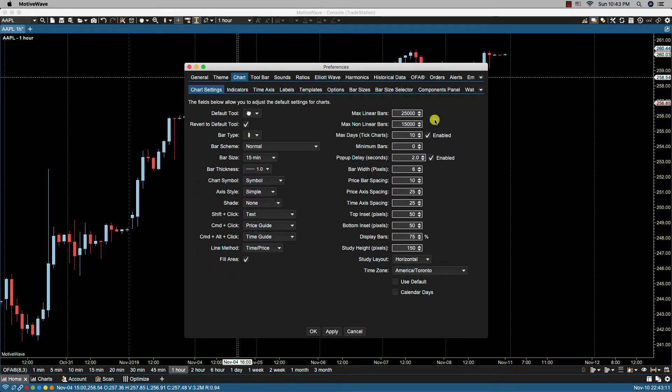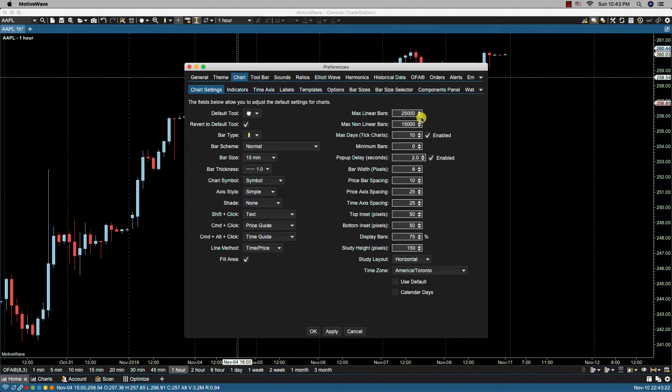We have the maximum linear bar settings. This is the maximum number of bars to load when opening a chart, and this of course would be for linear bars such as anything based on time—intraday, for example, like one hour, five minutes, 30 minute, or even daily or monthly.